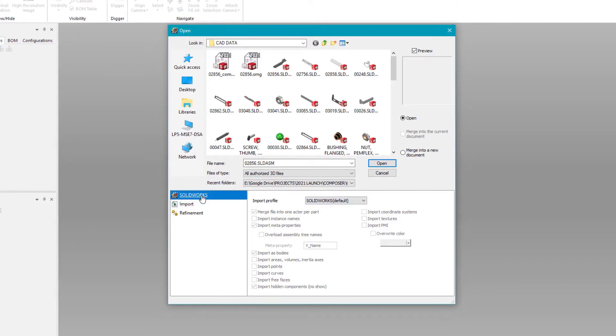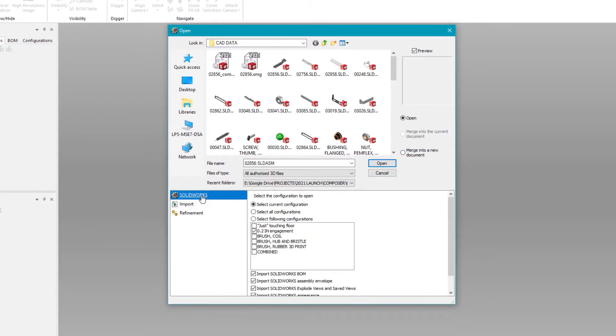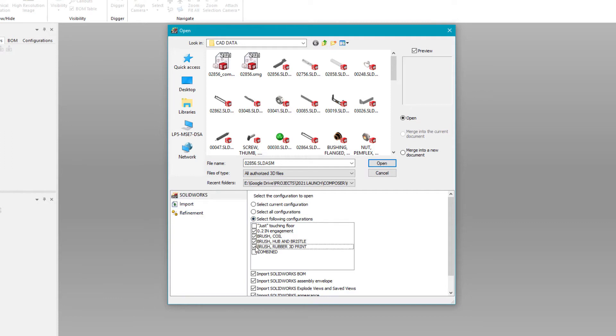Now in SOLIDWORKS Composer 2021, the open dialog gives you even more control with direct access to the configuration information of the part or assembly.